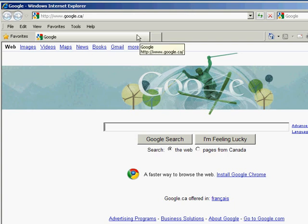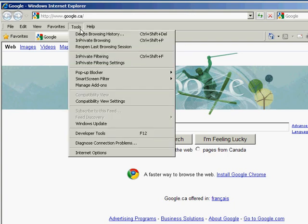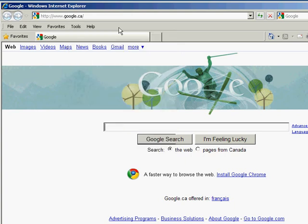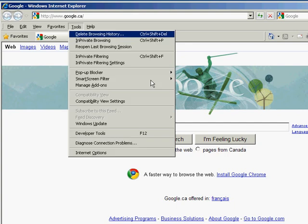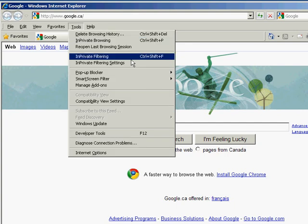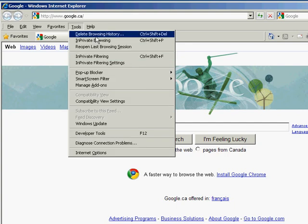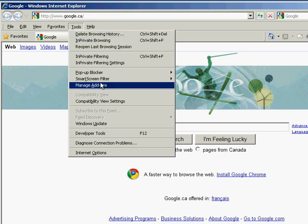I'm going to go to Tools. Now if you don't see the Tools menu from your Internet Explorer, all you have to do is push the Alt button on your keyboard, and then push T, and the Tools menu will pop up there. From here, we can go down to Manage Add-ons. I'm going to click Manage Add-ons.